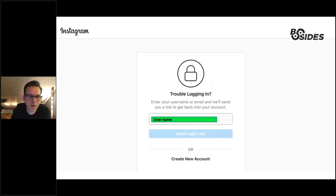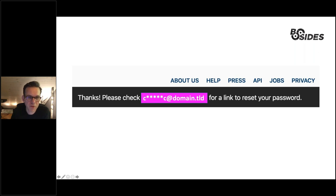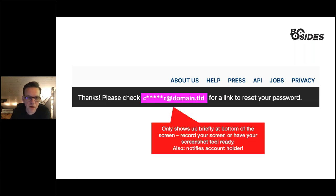For Instagram: you can plug in the username — and I believe also email address and phone number. When you click that, a status bar pops up very quickly at the bottom of the screen and then disappears, so you need to screenshot it fast. Instagram has a few disadvantages: the stars do not correspond to the number of characters, the user is always notified, and it doesn't give you more information than Facebook. So if you have Facebook and Instagram, you're getting far enough with Facebook — it's the better option.